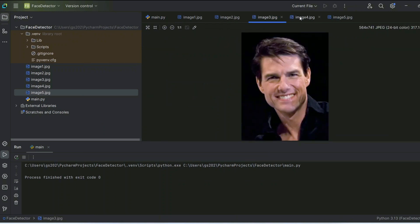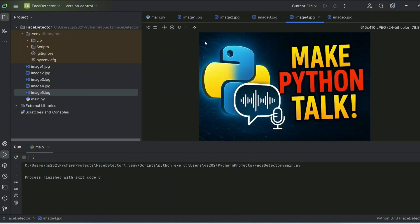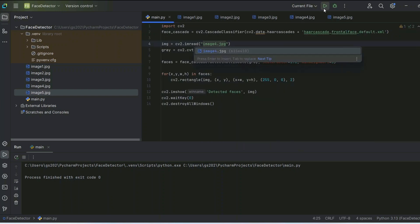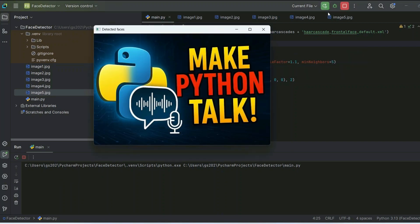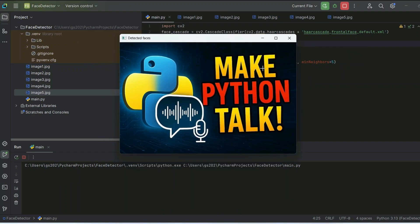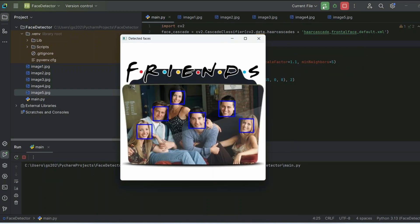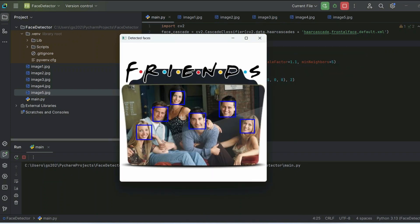Let's test with the fourth image, which has no human faces — run it and you can see it is not detecting any face, so no rectangles appear. But if you run it on the fifth image — the Friends poster — you can see it is properly detecting each and every single face on that poster.